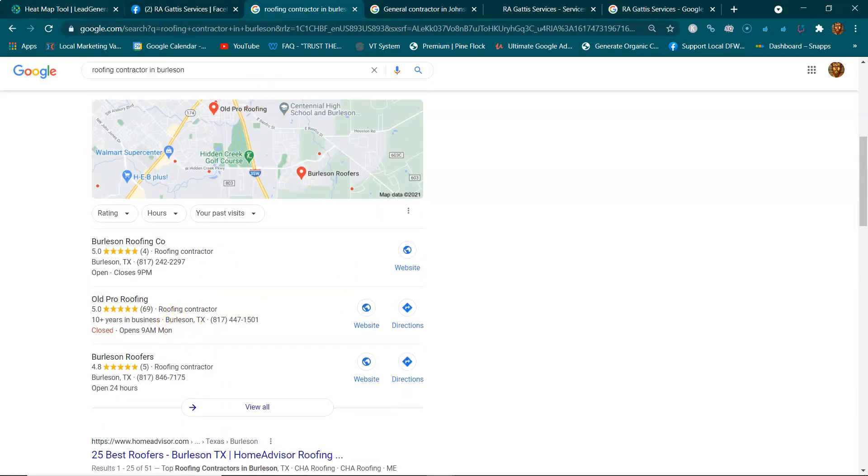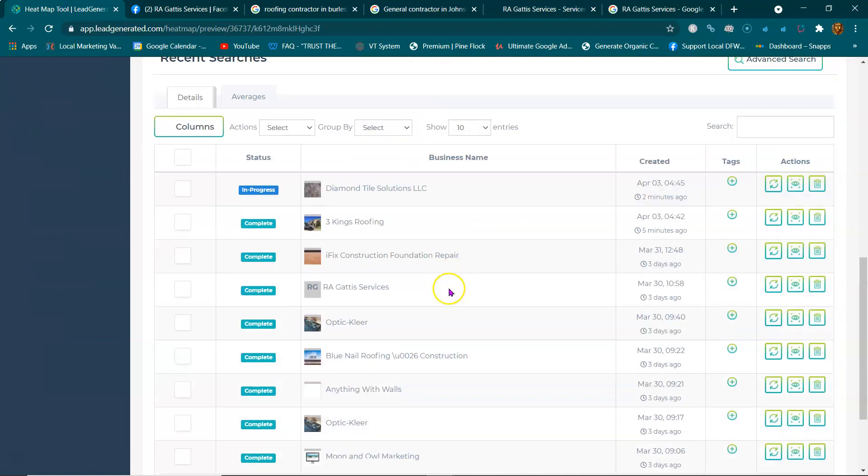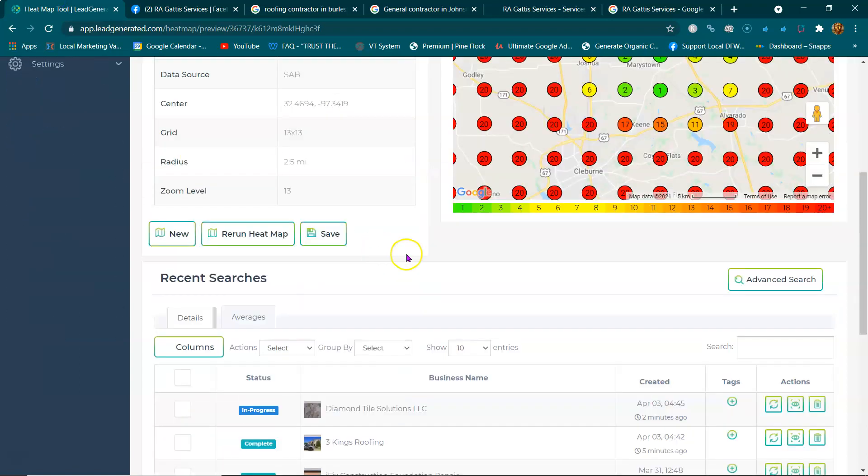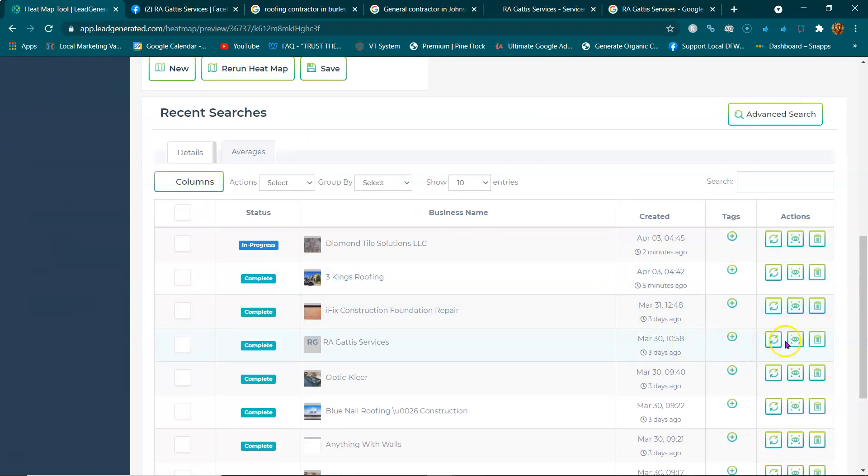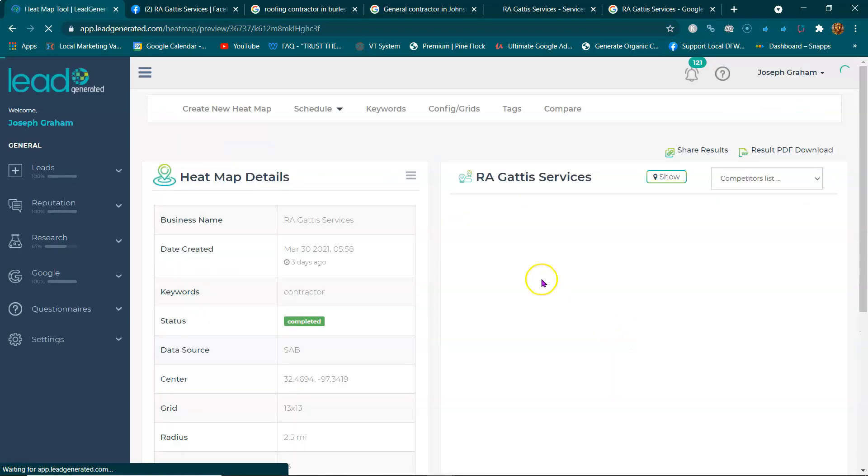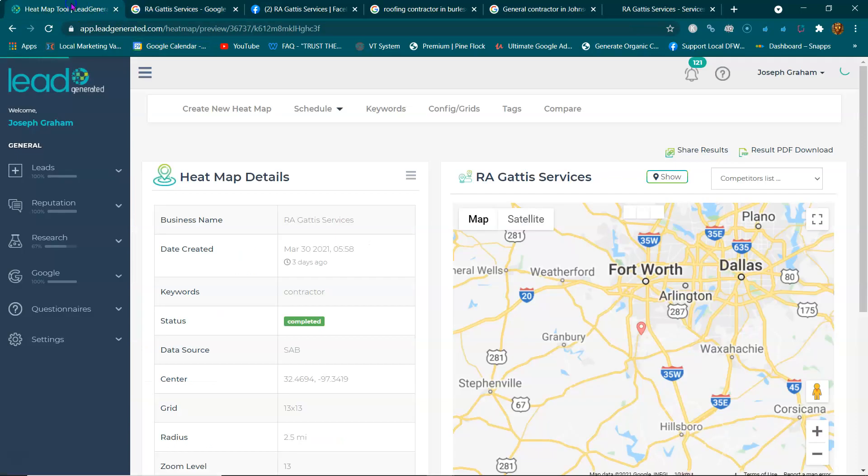Check this out - I took your map listing. Where's your map listing? I ran it through my heat map tool.